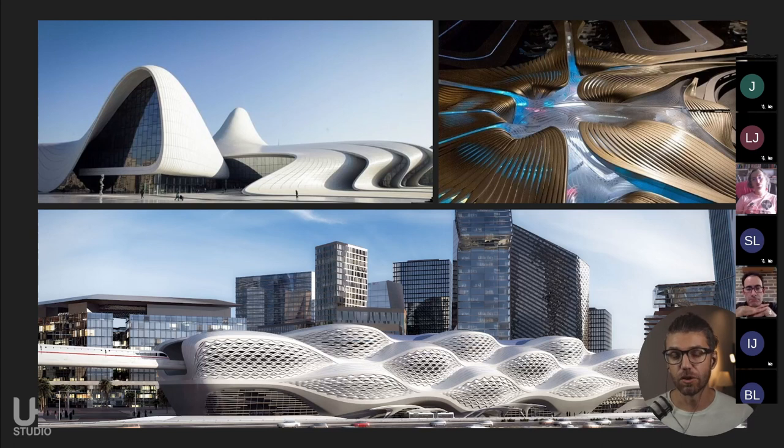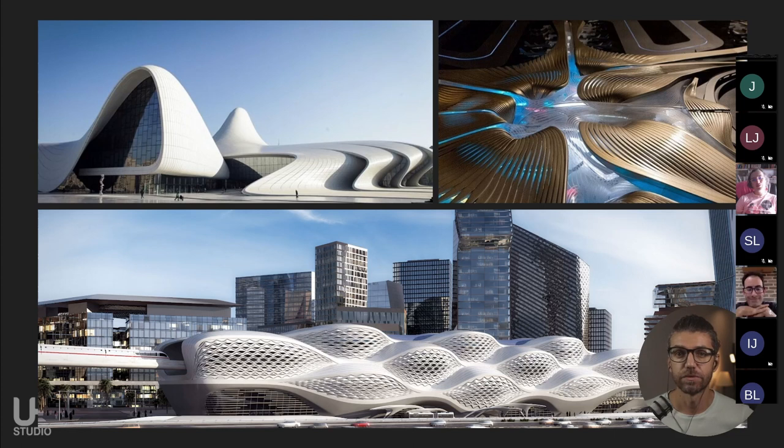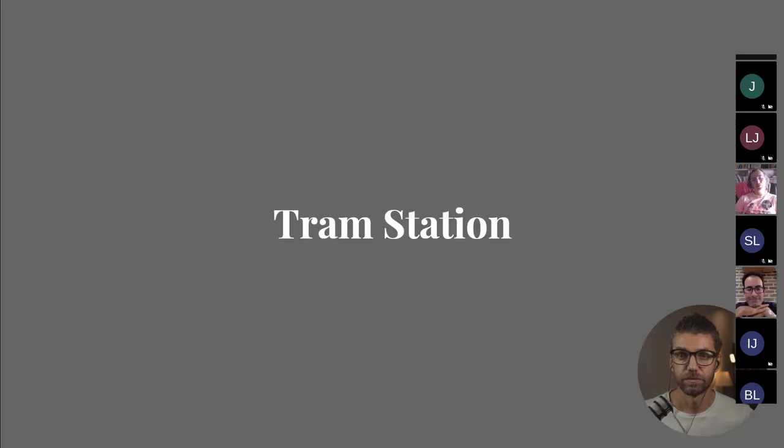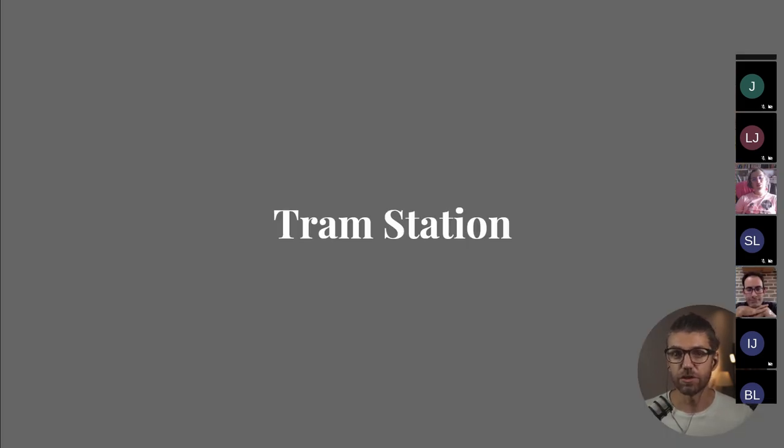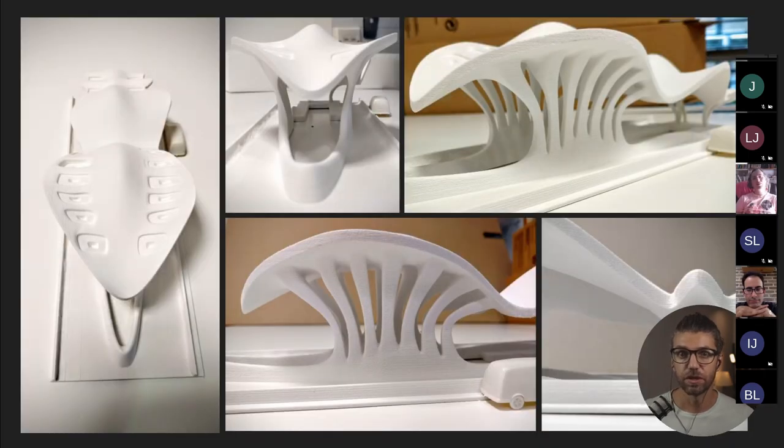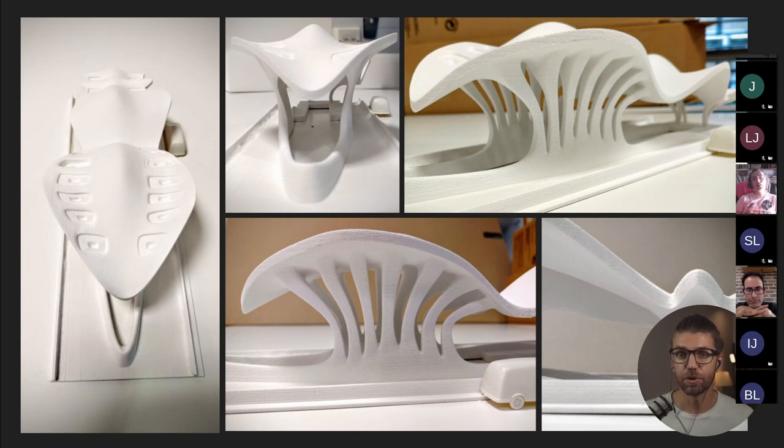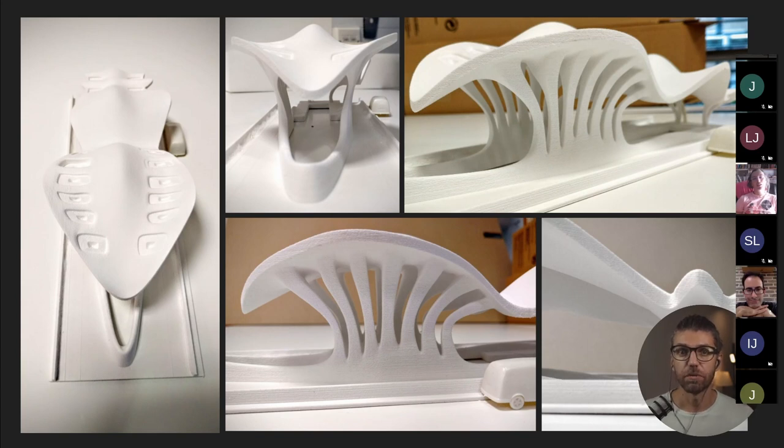And nobody does this better in architecture besides Zaha Hadid. In fact, a lot of my colleagues from AA have gone on to work there. So in a similar fashion, we worked on a competition entry for tram station in the Middle East. And this is completely using sub-div in Blender. We had a lot to play with it, but we had to understand scale. So it turned out pretty well.